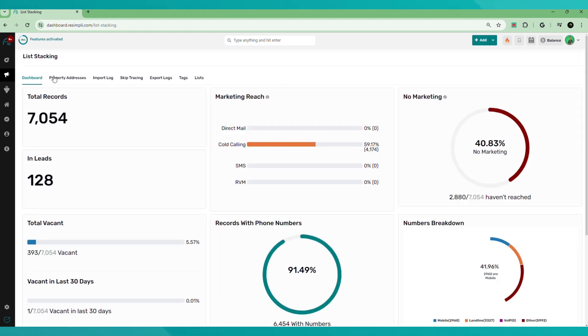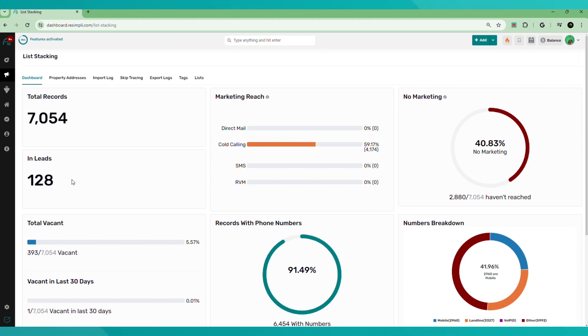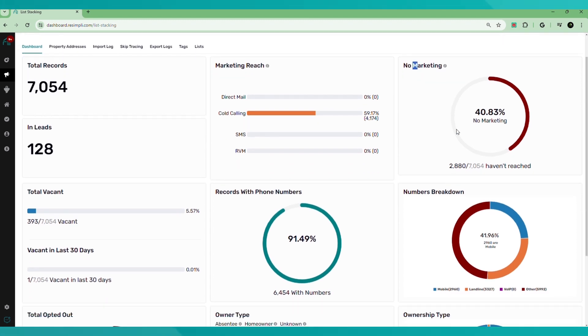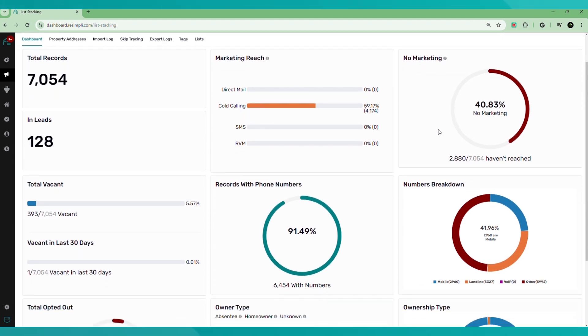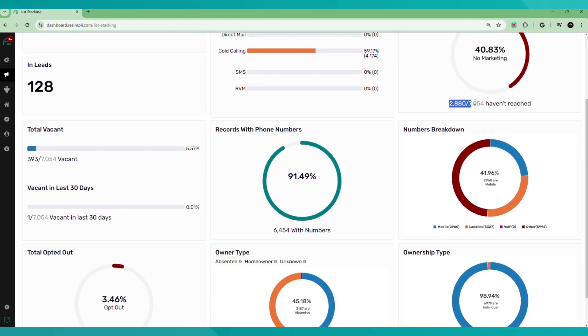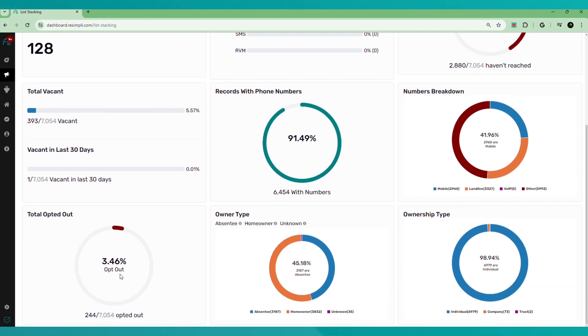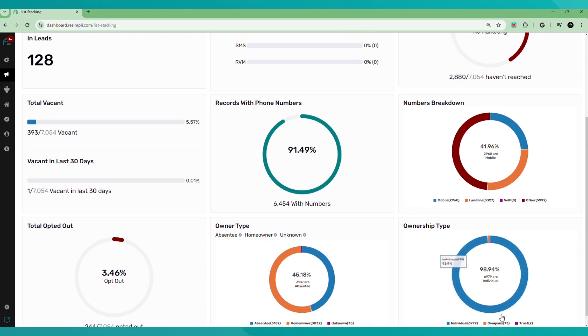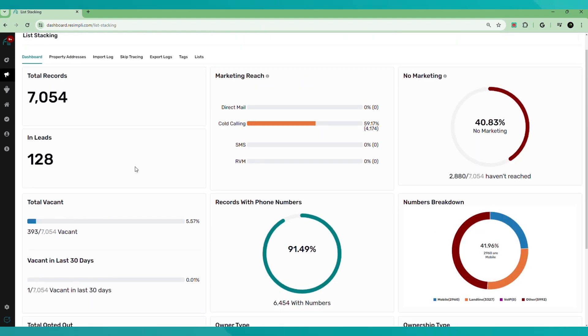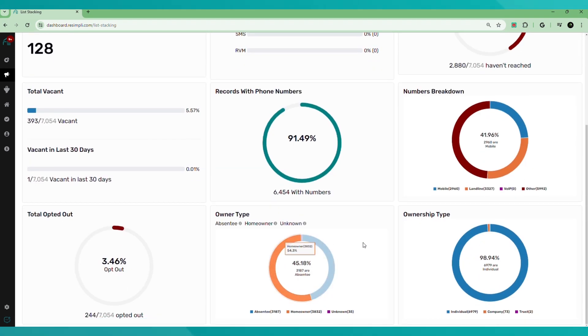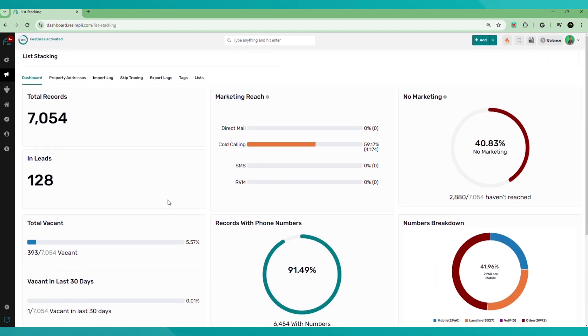I'm going to give you a brief overview of these columns here. So the first one is going to be the list stacking dashboard. You have total records, all the properties that are uploaded into the system, how many are in leads, marketing reach, no marketing, ones that you've reached out to or haven't reached out to. Numbers breakdown: mobile, landline, other records with phone numbers, total vacant, total opt-out, owner type, absentee. Ownership type: individual, company. So you have all your basically your KPIs and your data here of your list.